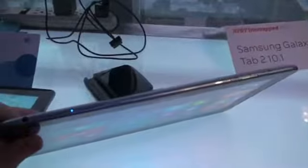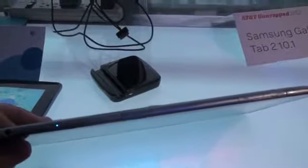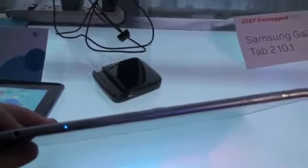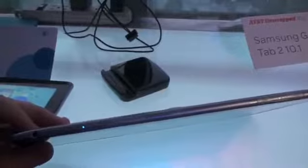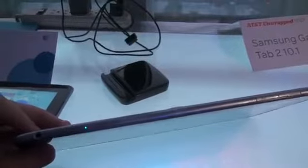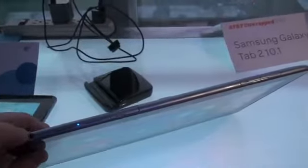I'm trying not to drop this. Up top we've got power, looks like I'm not sure what the other button is, USB port, micro USB, a 3.5 millimeter headphone jack.